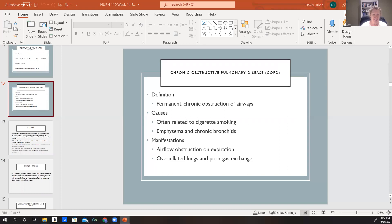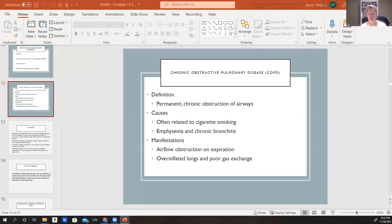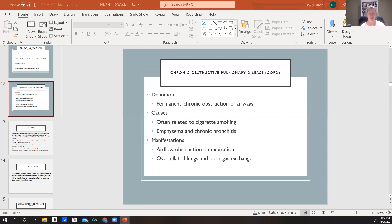COPD is a progressive, not completely reversible, chronic obstruction of the airway. The biggest thing we see it related to is cigarette smoke. It's actually caused by two related disorders: emphysema and chronic bronchitis — both of which can be caused by cigarette smoke. Both conditions cause airflow obstruction on expiration. This disease causes an increase in the inflammation of the lungs, and when the lungs get too overinflated, we see poor gas exchange.